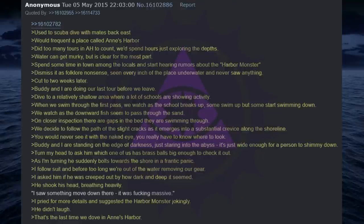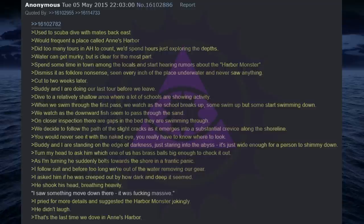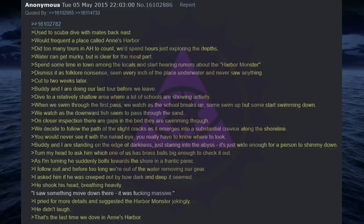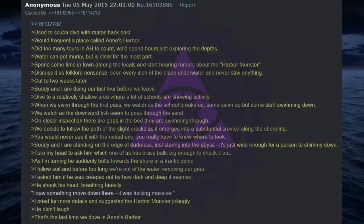Turn my head to ask him which one of us has brass balls big enough to check it out. As I'm turning he suddenly bolts towards the shore in a frantic panic. I follow suit and before too long we're out of the water removing our gear. I asked him if he was creeped out by how dark and deep it seemed. He shook his head, breathing heavily. I saw something move down there, it was fucking massive. I pried for more details and suggested the harbor monster jokingly. He didn't laugh. That's the last time we dove in Ann's Harbor.